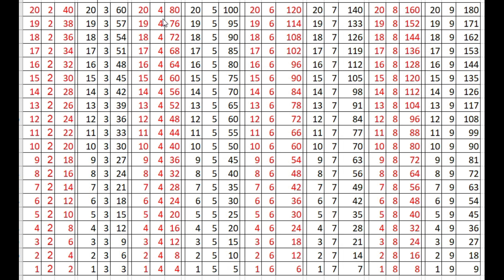20 times 4s are 80, 19 times 4s are 76, 18 times 4s are 72, 17 times 4s are 68, 16 times 4s are 64.